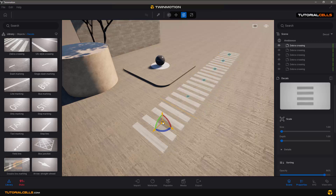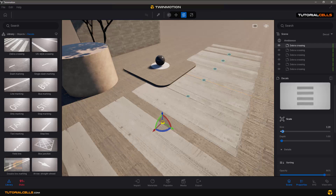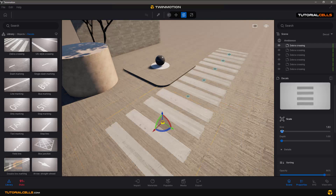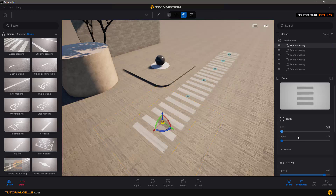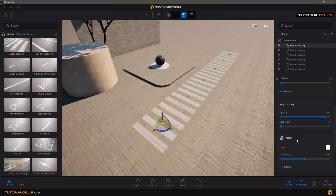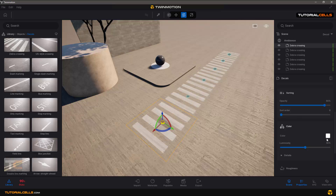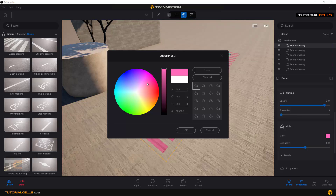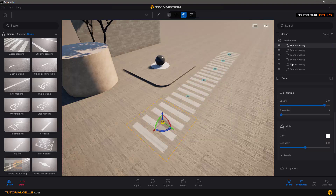If you click here to select a detail, you can change its size from the settings here. You can also change the color of the details here if you want — it's very straightforward.